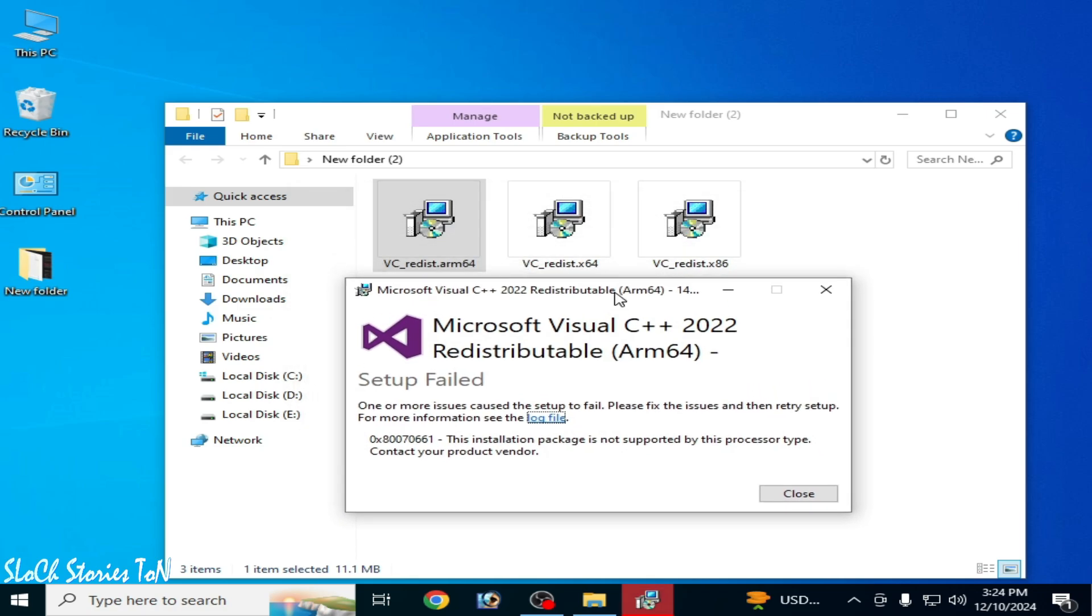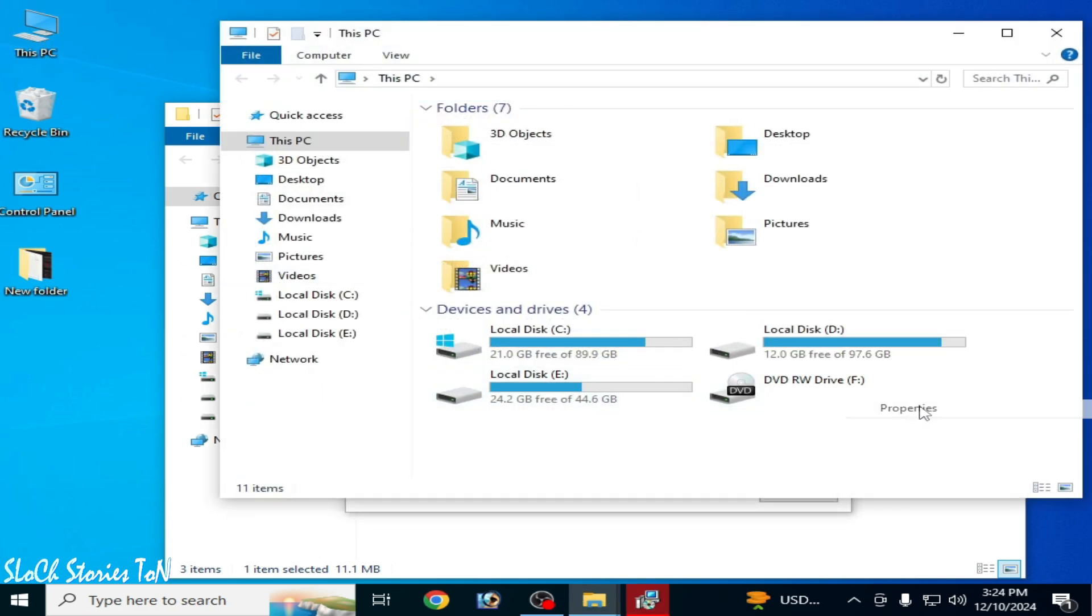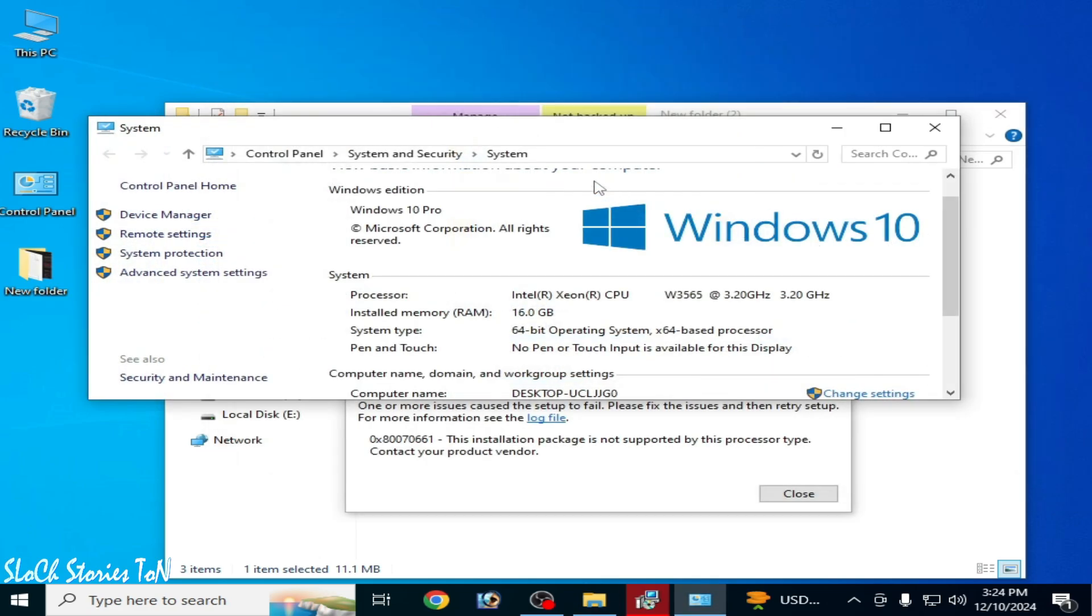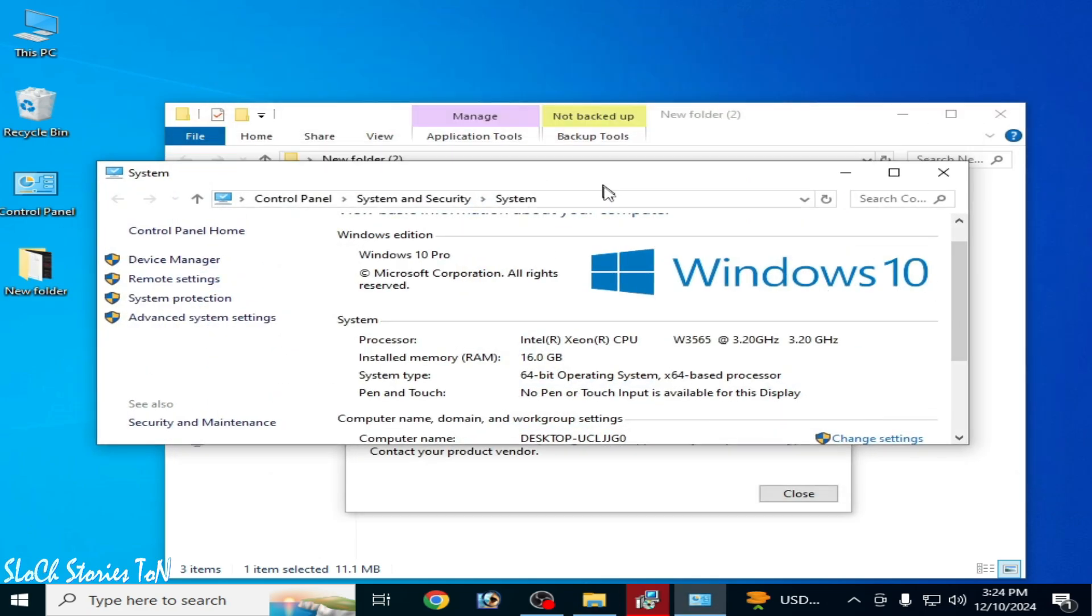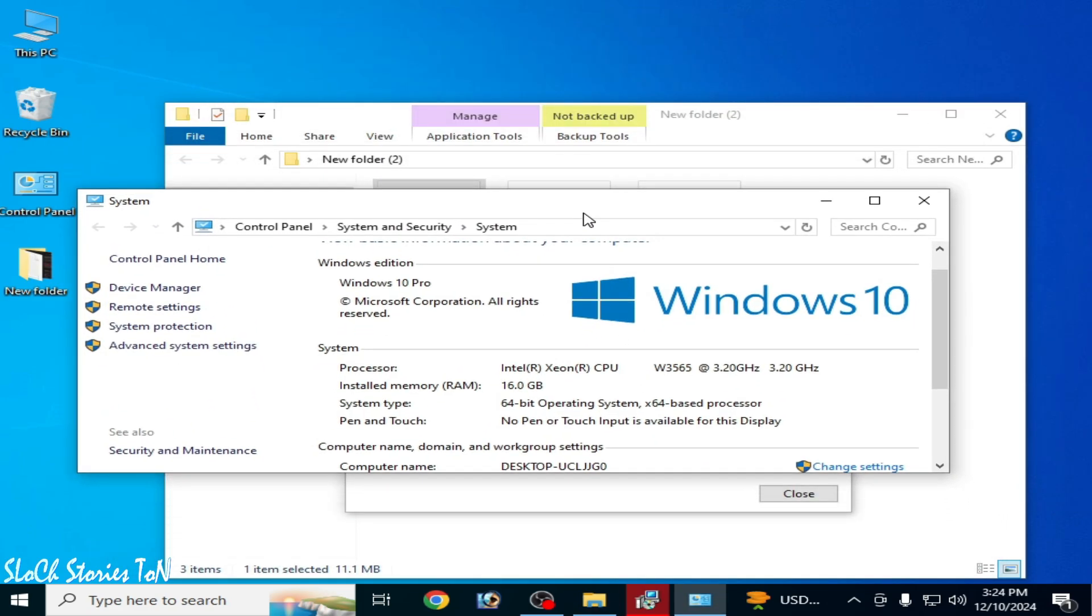As you can see, this is the ARM64 version. To fix the error setup failed for Microsoft Visual C++, go to This PC and right-click, then go to Properties. Now make sure you check your processor type.